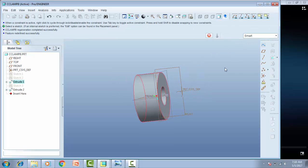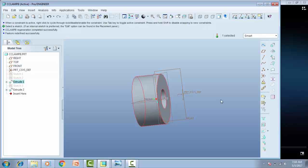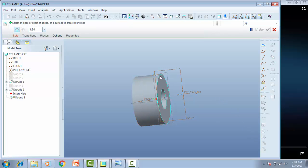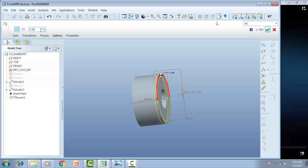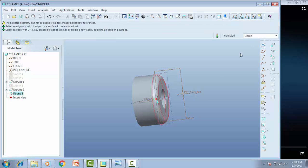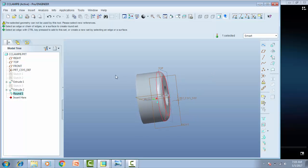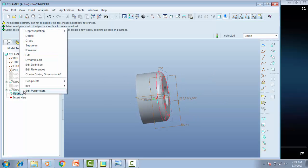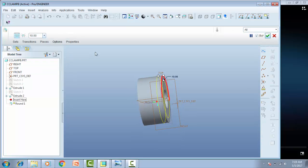I want to increase, so — 5, 10, a little bit more — 20mm. Yeah, it's better.